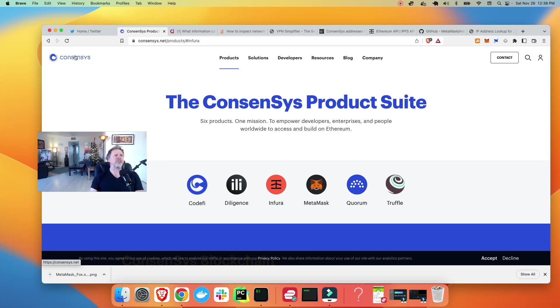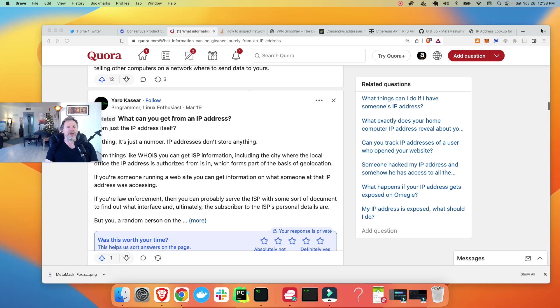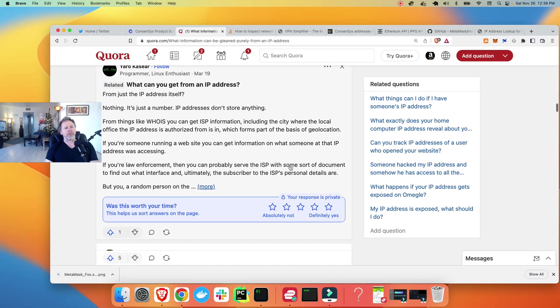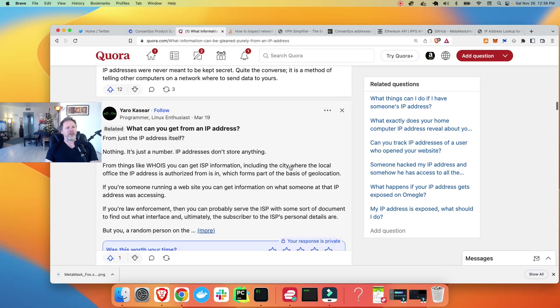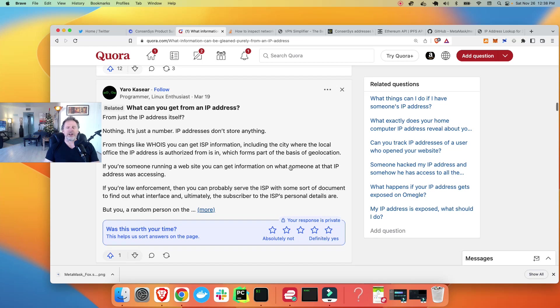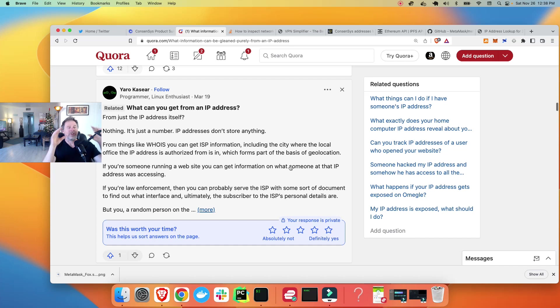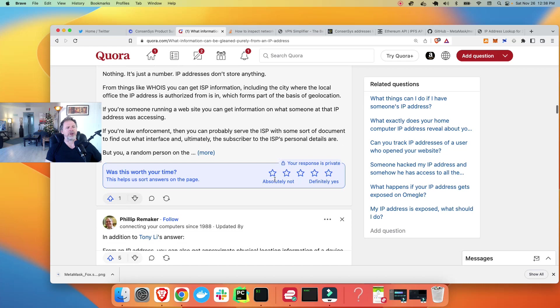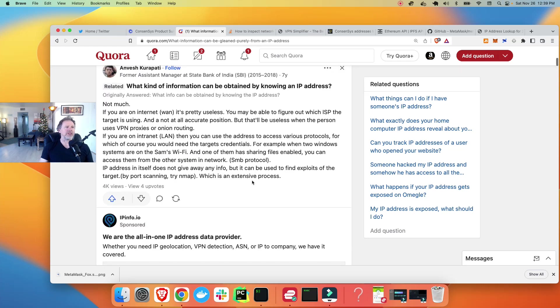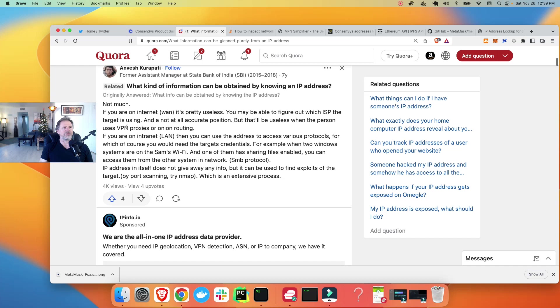So let's just go over what can be gleaned from an IP address, just the IP address itself. And really, if you look it up, you'll come across articles and sites like Quora here, where you can get data from a plethora of developers. I'm a developer myself. And I know there are both in Python and JavaScript, there are methods you can call to pull a lot of information about who's making the request to an application. I can get your IP address, I can get all kinds of request data, but nothing really that personal. And this site will tell you what it is pretty accurately. Basically, one answer says: what kind of information can be obtained by knowing an IP address? Not much. If you are on internet, it's pretty useless. You may be able to figure out which ISP the target is using. And not at all accurate position, but that's useless when the person uses VPN proxies or onion routing.